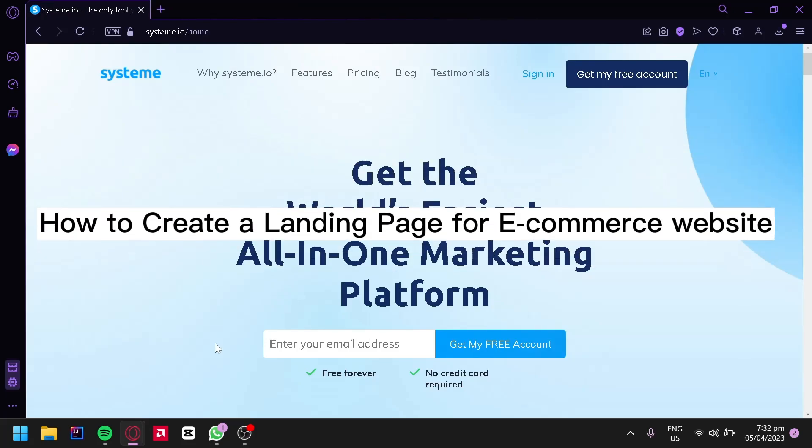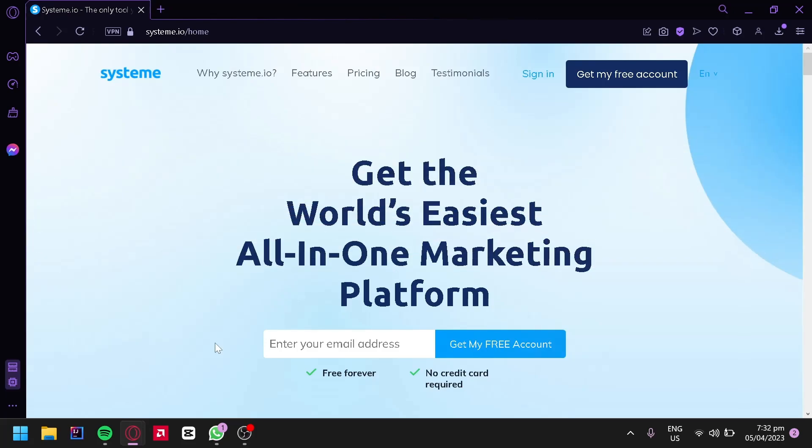Welcome to this tutorial on how to create a landing page for your e-commerce website using systeme.io. A landing page is a crucial component of any successful e-commerce business as it can help increase conversions and sales. With systeme.io, you can create professional and high-converting landing pages tailored to your business needs.